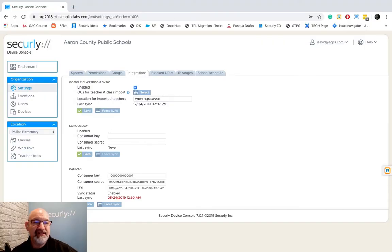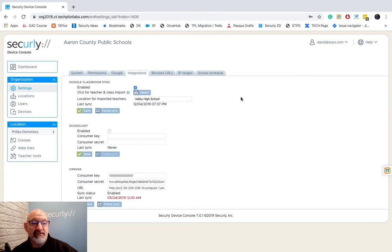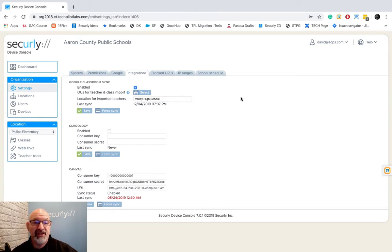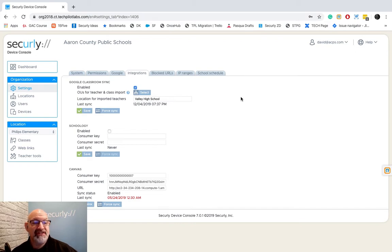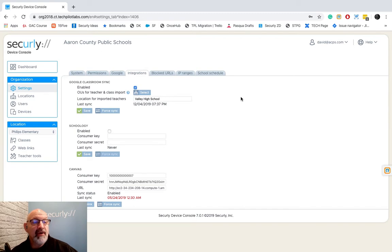Now let's look at the Integrations tab. This is where we're going to sync in our Google Classroom or possibly Schoology or Canvas and that's to bring in our teachers and also bring in our classes that we're going to use inside of Classroom. We will be integrating other learning management systems later, LMSs, but right now these are the three that we have.